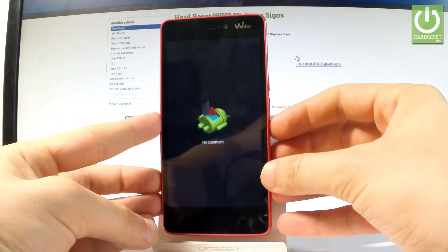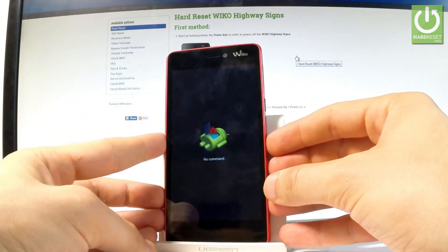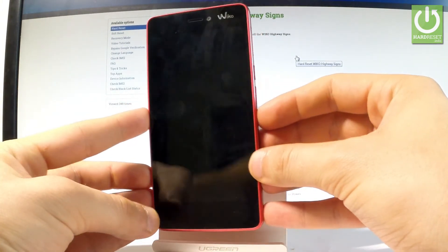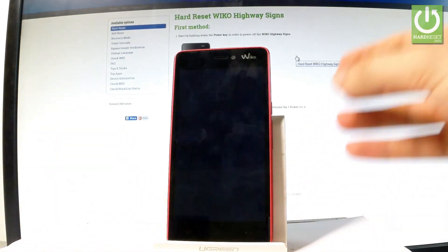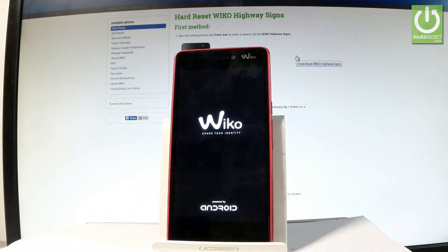And now the device is restarting and rebooting into normal mode. Let's wait a couple of seconds.